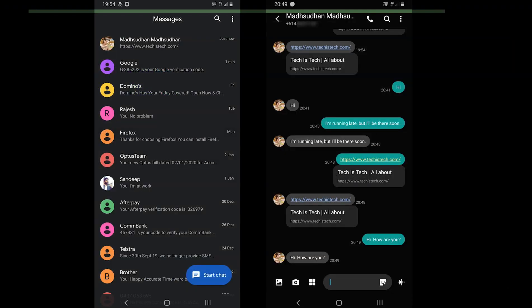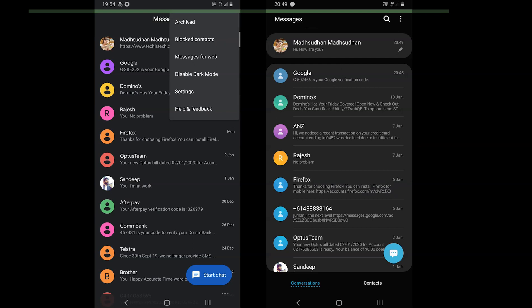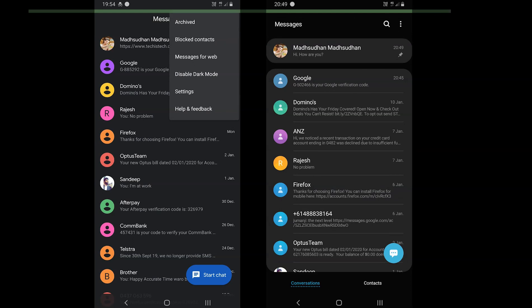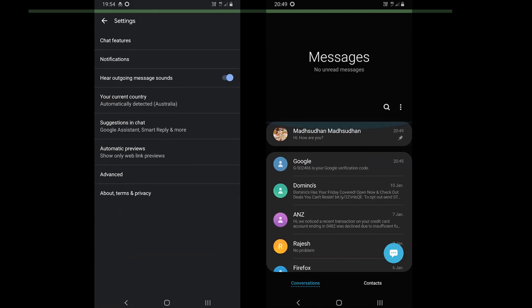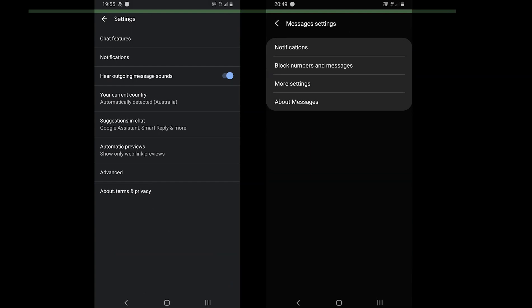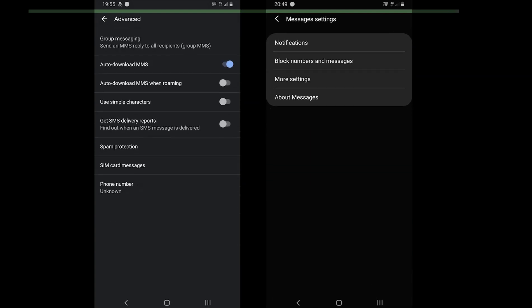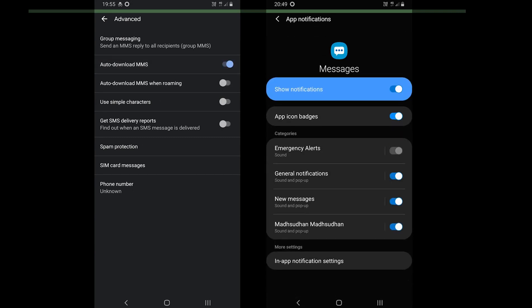Let's cover some of the rare features of both, which might make a difference. Google Messages offers to enable or disable the ongoing sound, change user's country, manage group messaging, auto download MMS, auto download while roaming and delivery reports.